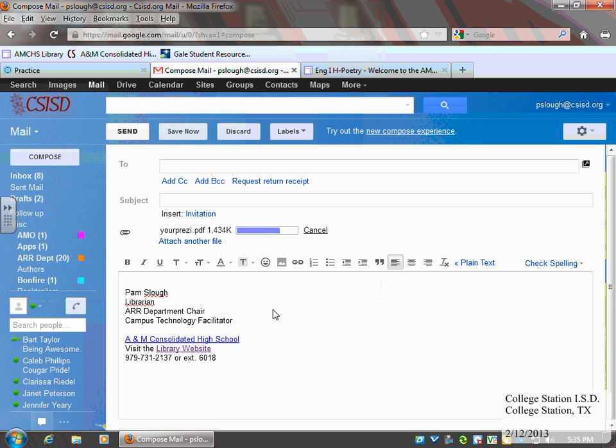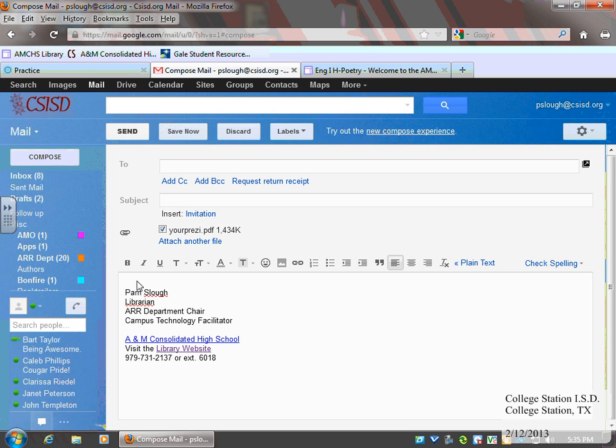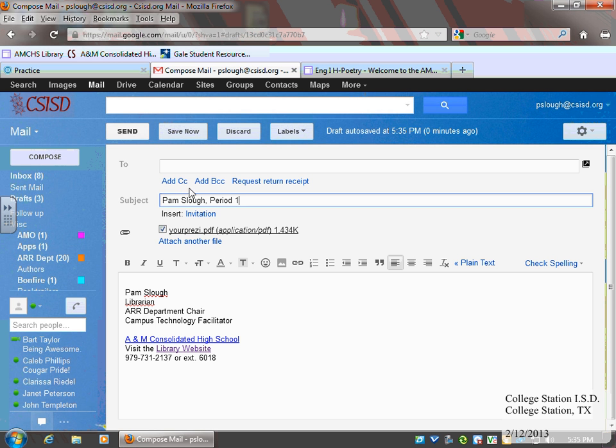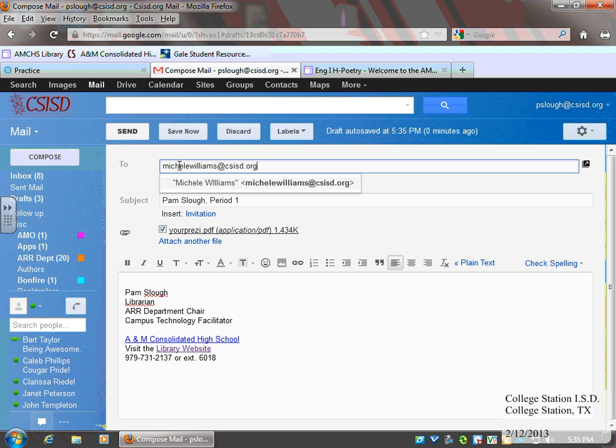So they'll know what the Prezi looked like when you submitted it. Then under the subject, you probably need to put your name and what class period you're in to help your teacher locate you. You'll put your teacher's email address in.